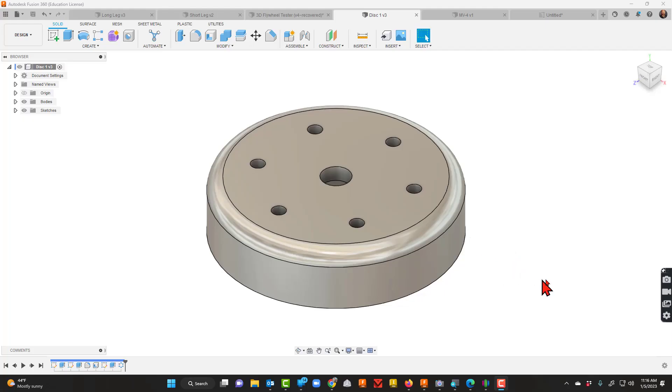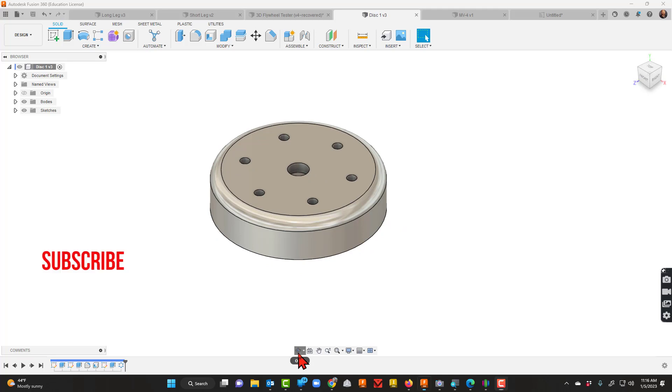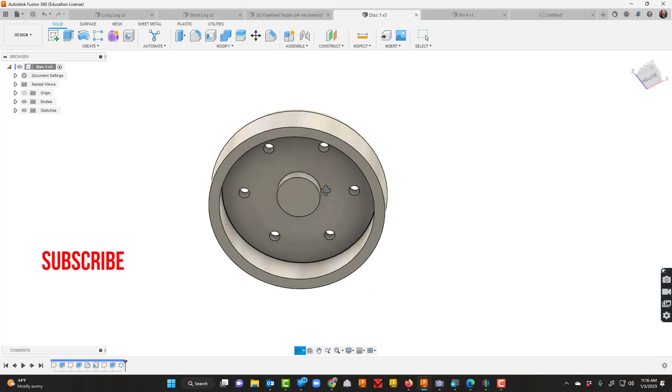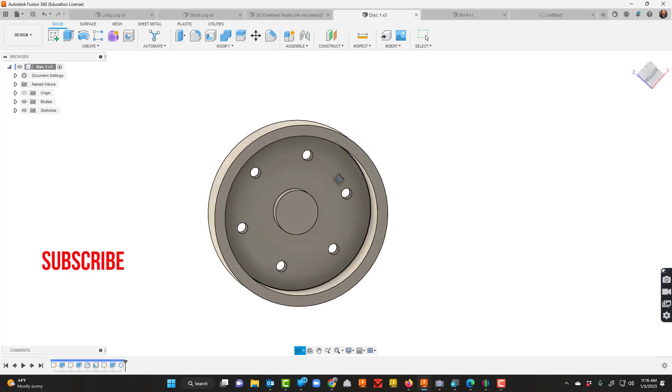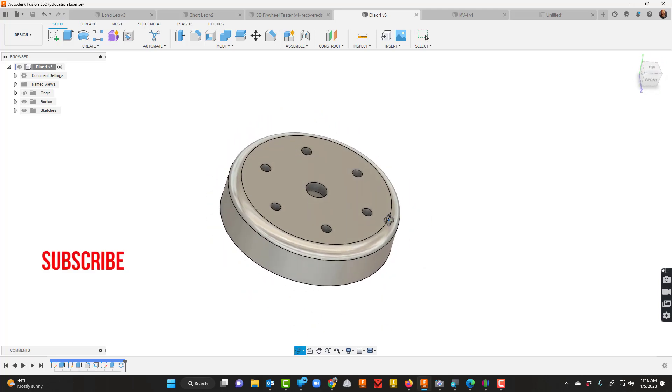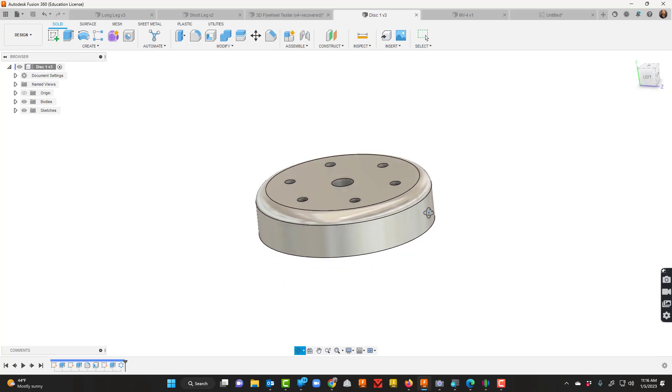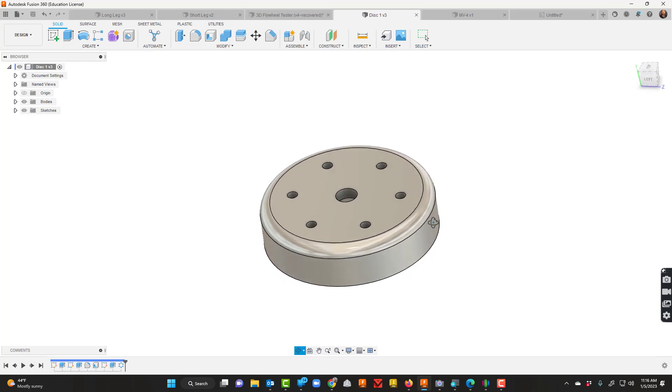Today we're going to take a look at how to scale. So I've made this disk and it's just a little bit too big for my needs, so what I'm going to do is actually scale it down.